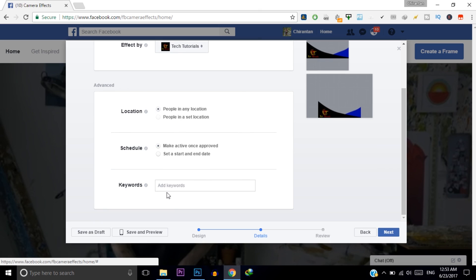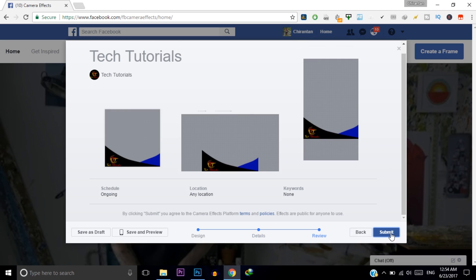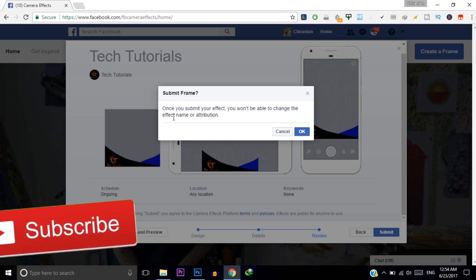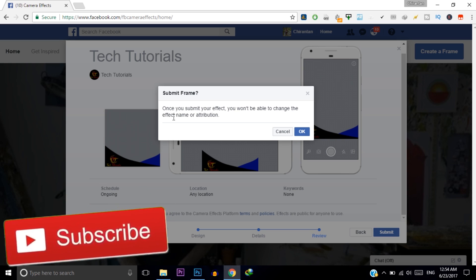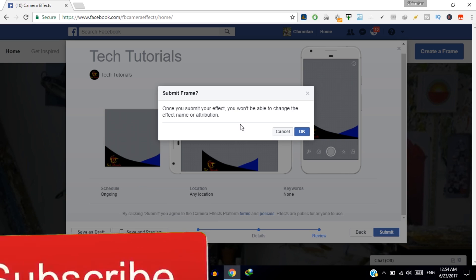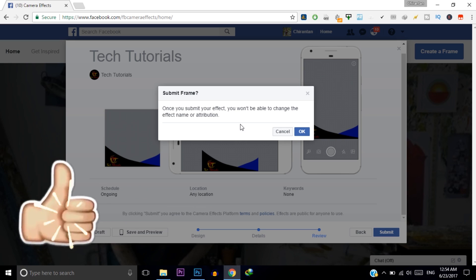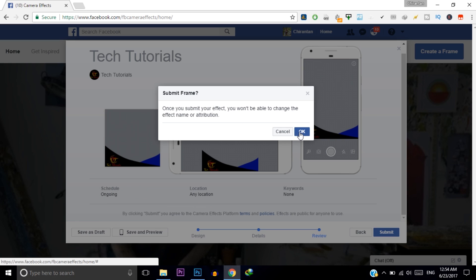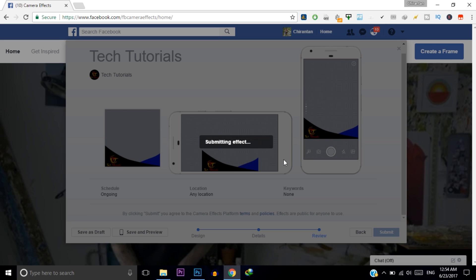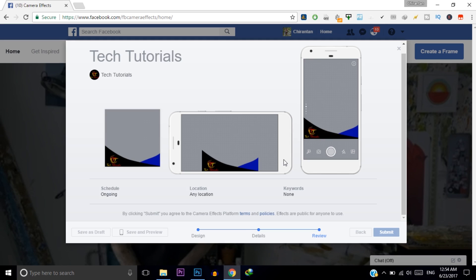Now you can add tags for your frame. Click Next and then click Submit. It shows a notification that once you submit a frame you will not be able to change the effect name, attribution, or keywords. Click OK — now it is submitting your effect to Facebook.